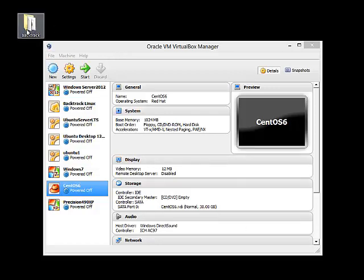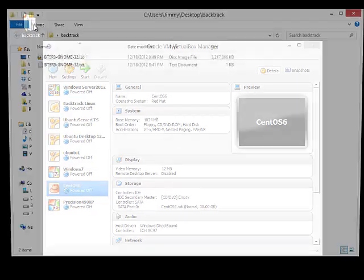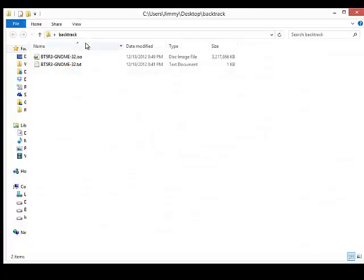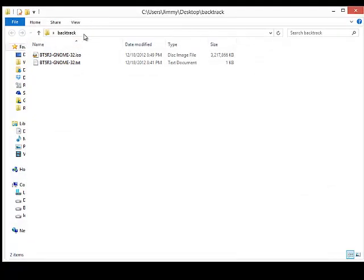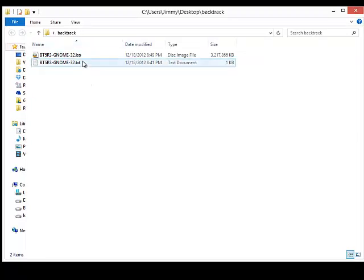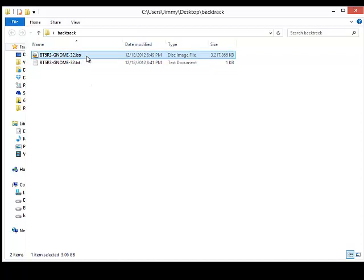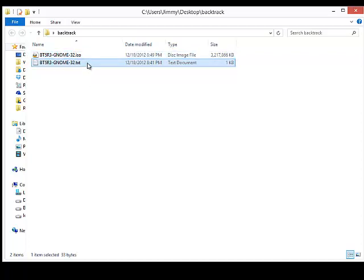So here I have a folder called BackTrack, and in this I have downloaded the BackTrack software from their website, and I have extracted that zip file, and so I have the ISO file and then a text file that comes along with the extraction.